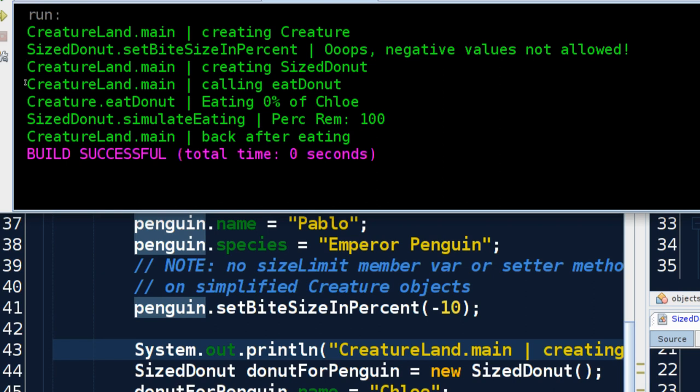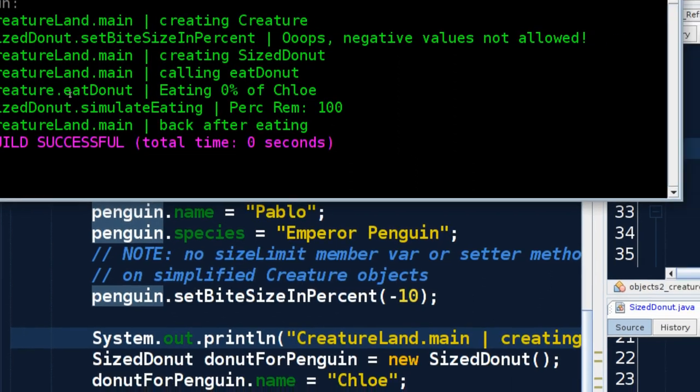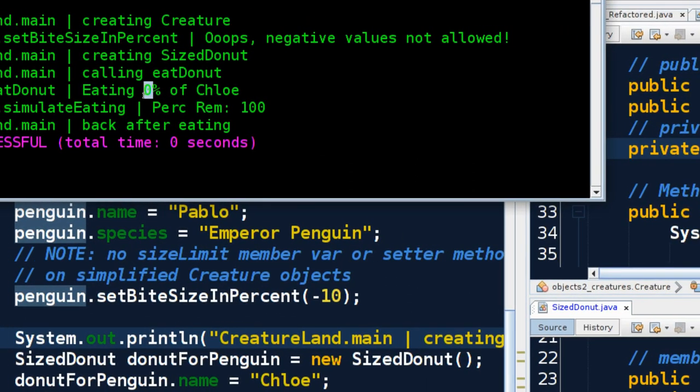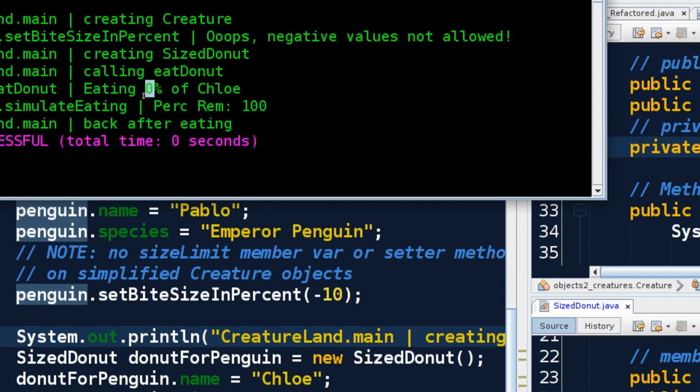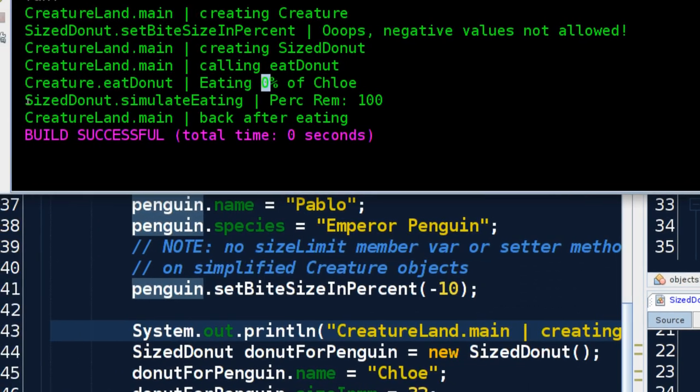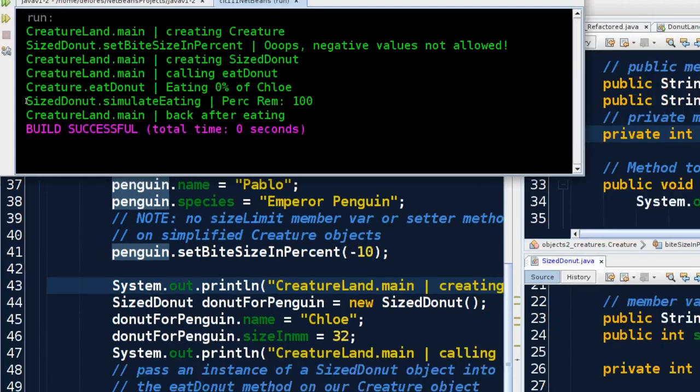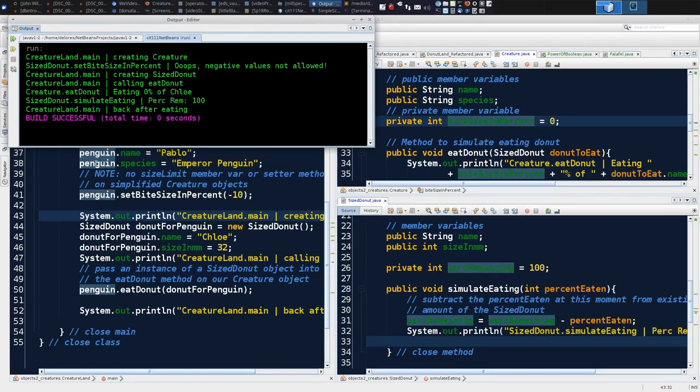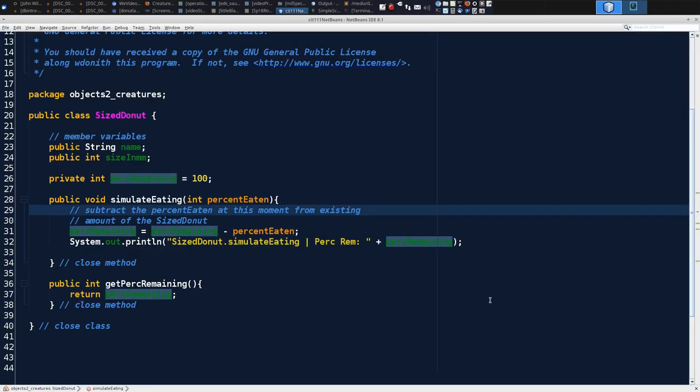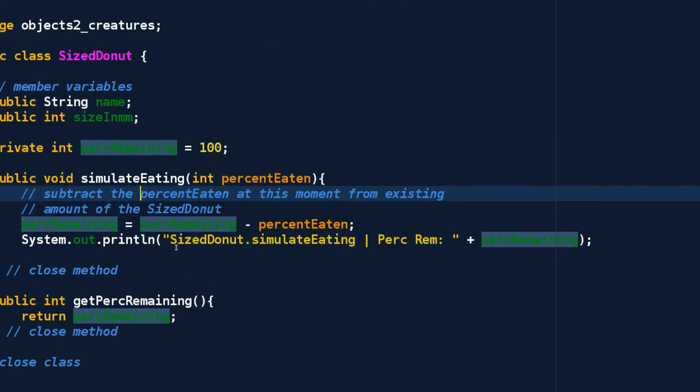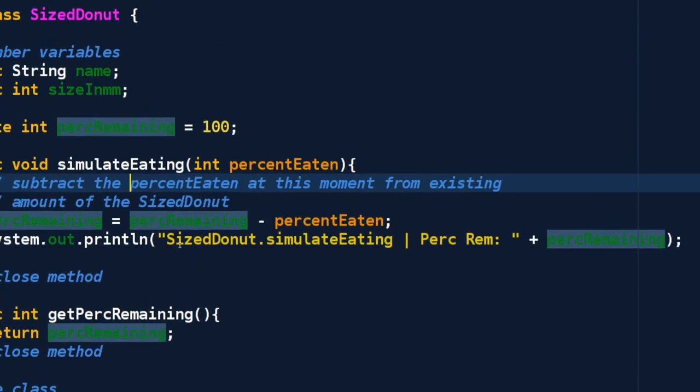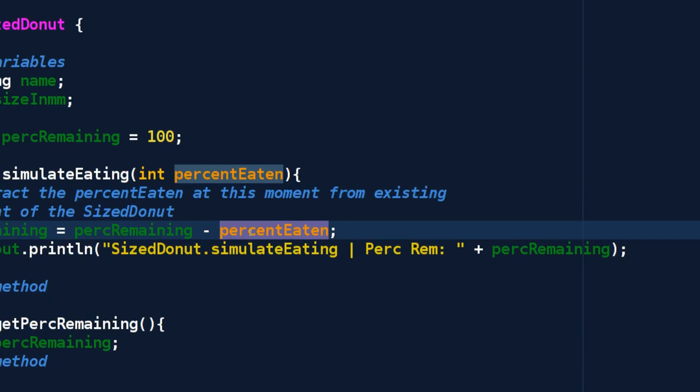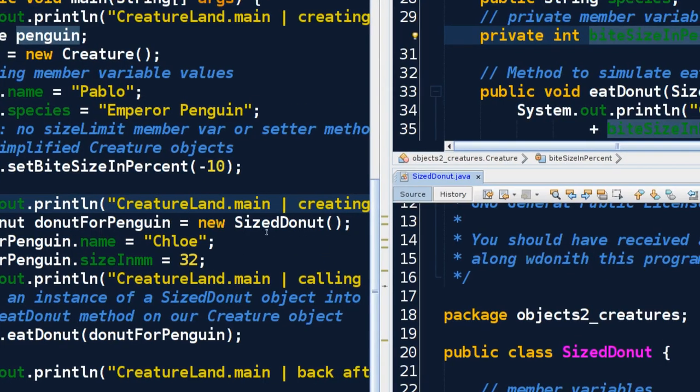And then we truck along. We still create our SizedDonut, we can still call eatDonut, but when we're eating it, it doesn't have a bite size. We didn't let the user set it, so it stayed zero. It's not taking any bites. It doesn't know how big of a bite to make, so the donut that we passed in, after we simulated the eating, still has percent remaining of 100 because the bite size was zero.